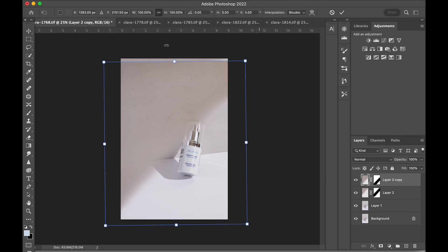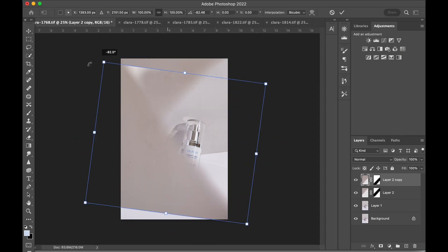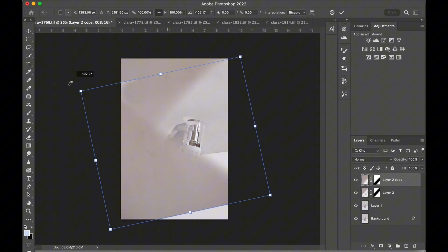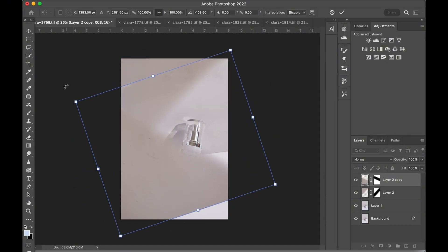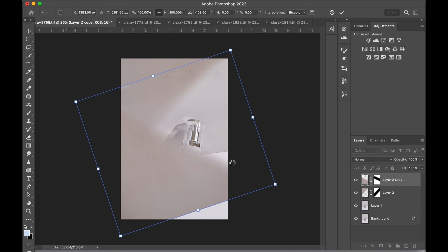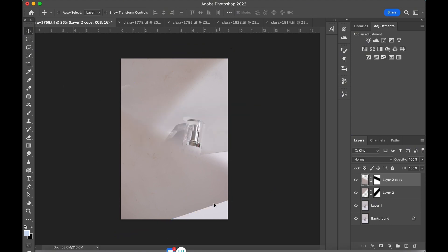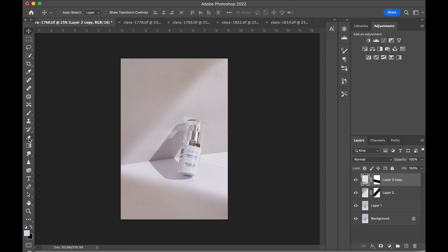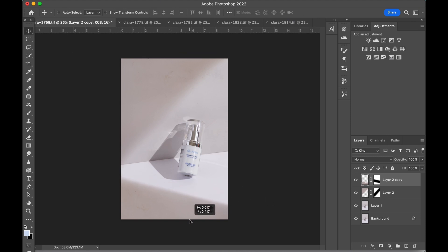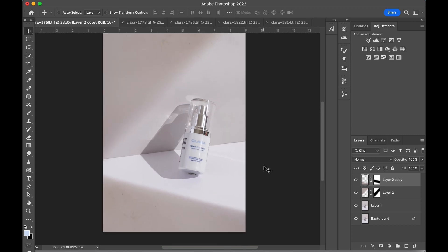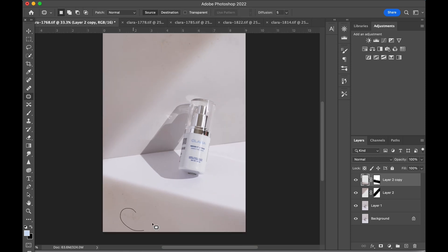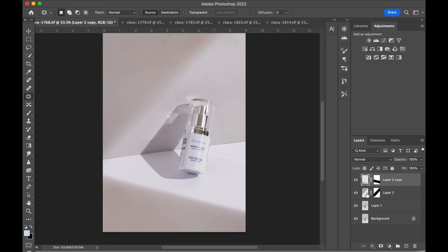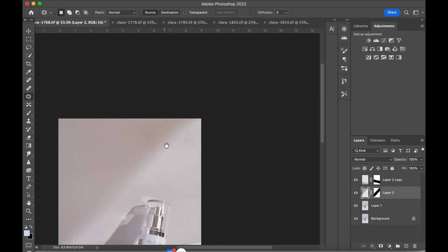Time to change the angle—press Command T on the keyboard for the transform function. This second shadow will go on the bottom. Let's clean up the shadow edge with the eraser tool and adjust the placement. Next, I'm using the patch tool and quickly smoothing out any dark spots, debris, and texture from the shadow areas.